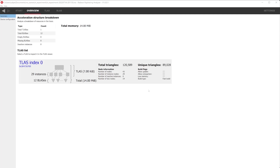When the trace has been loaded, RRA will greet us with the Overview panel. Here, we can see all of the top-level acceleration structures, or TLASs, that were referenced by the Ray Tracing calls in our app. This view provides us with size, build, and layout information about our TLASs.